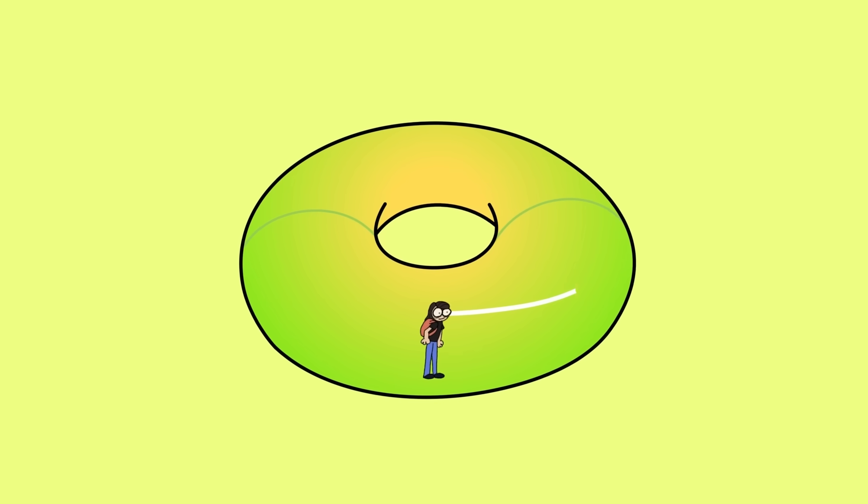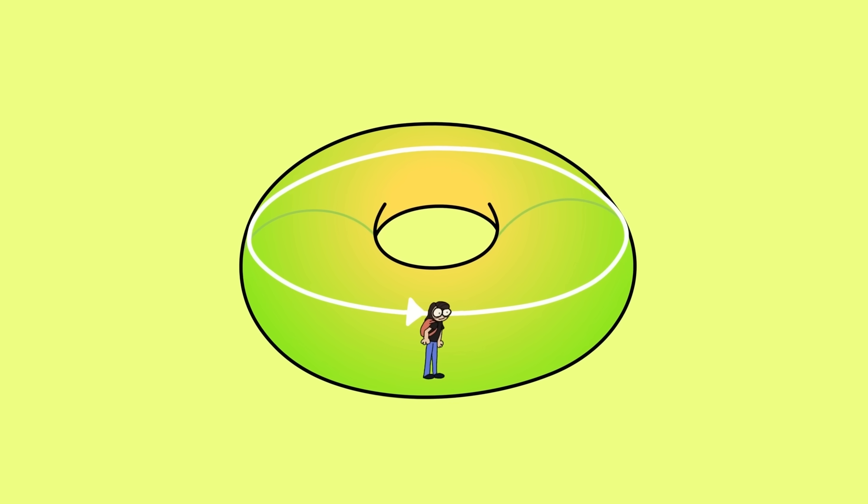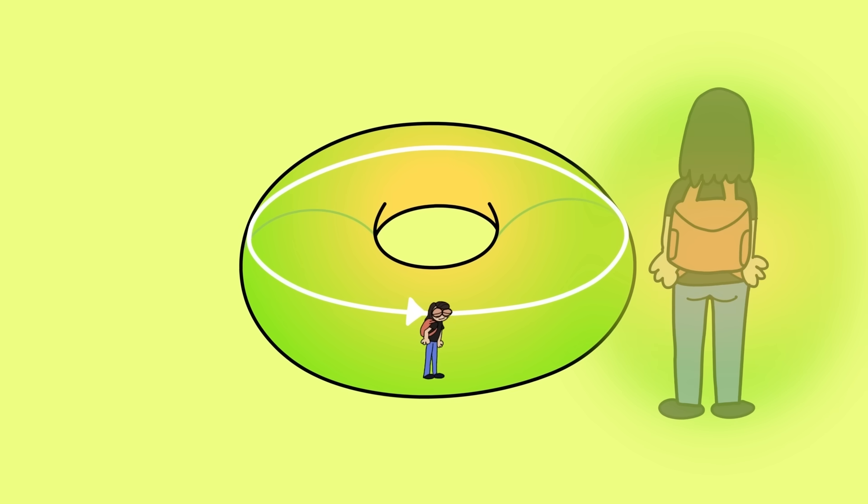Light travels in straight lines. So, if you looked straight ahead, you'd see yourself from the back. This can get trippy. Visualizing what it's like on a two-dimensional torus is tricky. In fact, it's so tricky that cosmologists have developed a tool to make it easier for us.